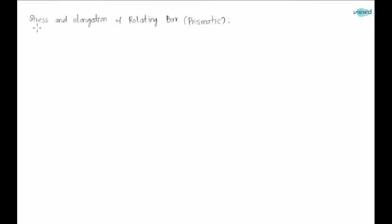In this video let us see about the stress and elongation of a rotating bar which is a prismatic one, which means a constant cross section bar.